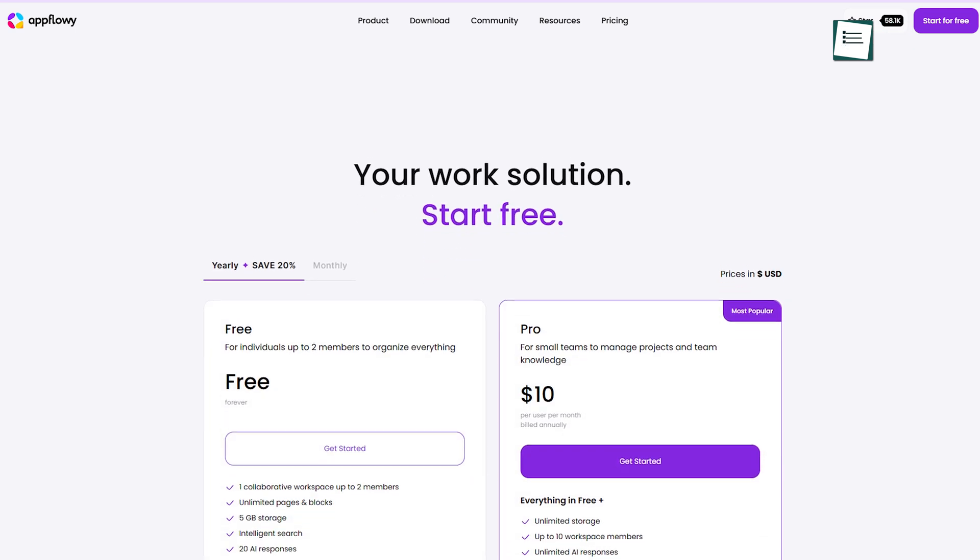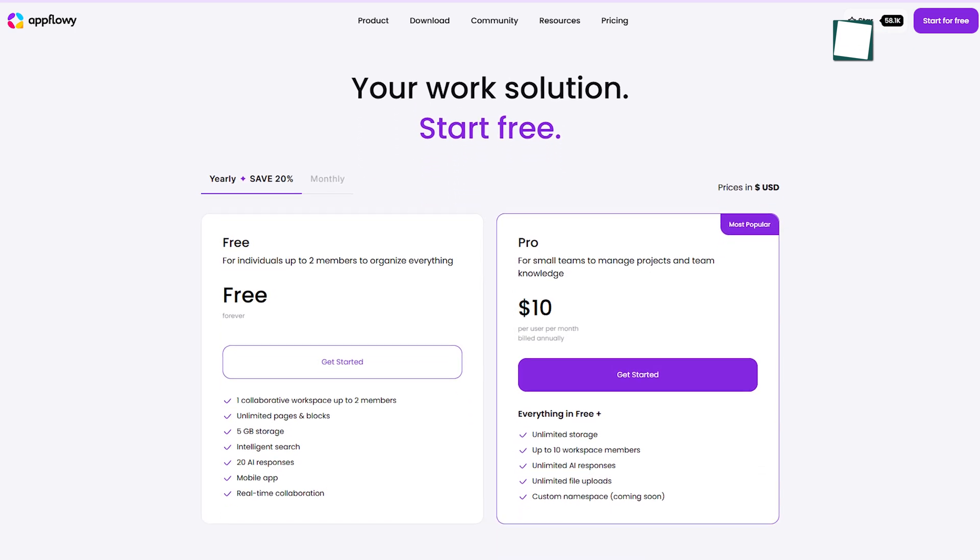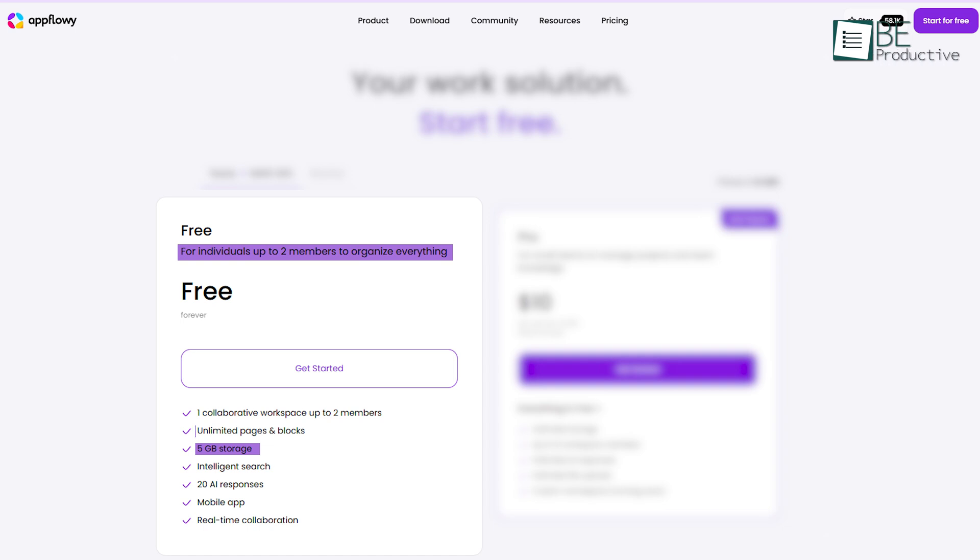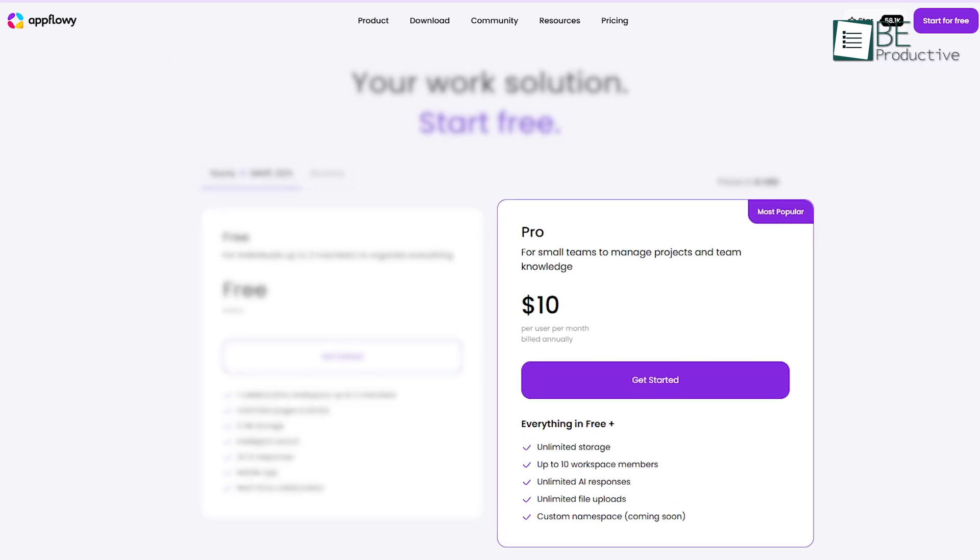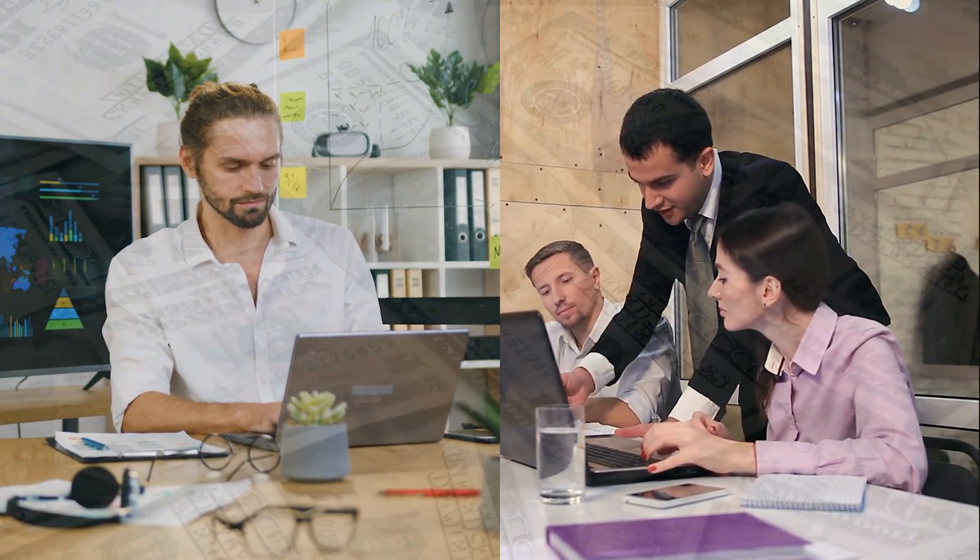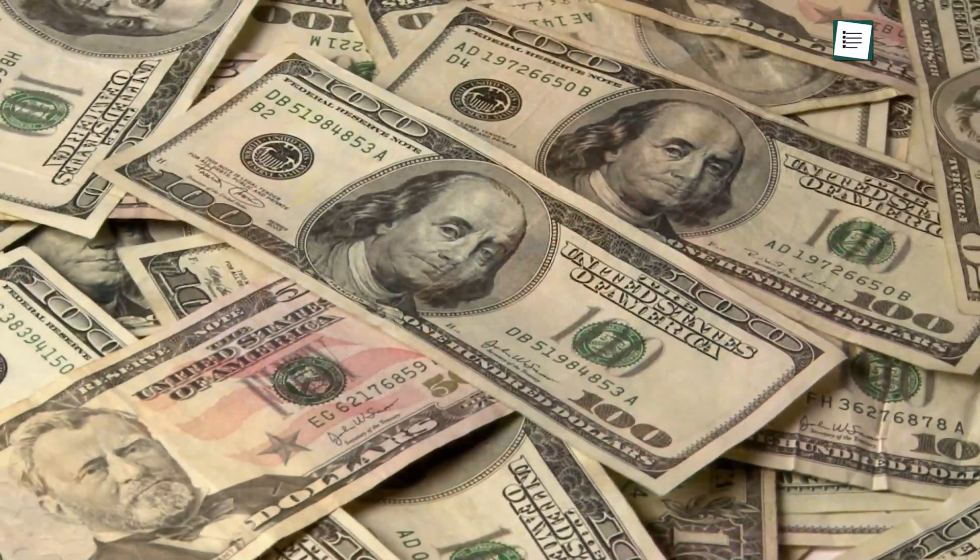AppFlowy has a straightforward pricing model. Its free plan is excellent for individuals or small teams, offering 5GB of storage and features like Kanban boards and real-time collaboration. For $10 per user per month, the Pro plan unlocks unlimited storage, advanced AI features, and more workspace members. Whether you're an individual user or managing a small team, it feels well-priced for what it offers.